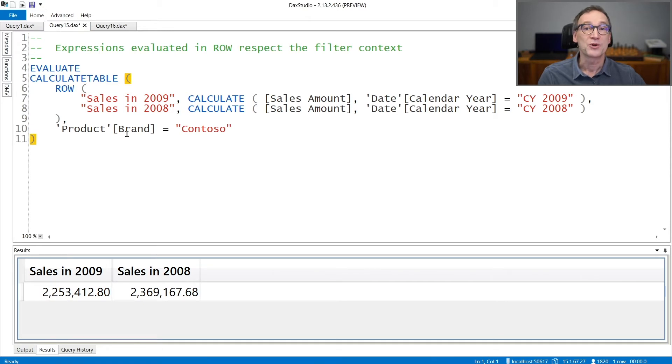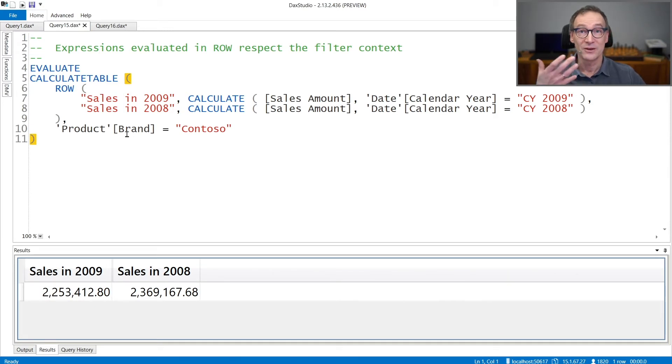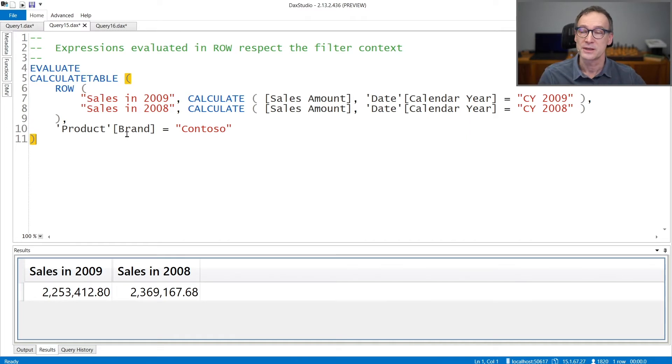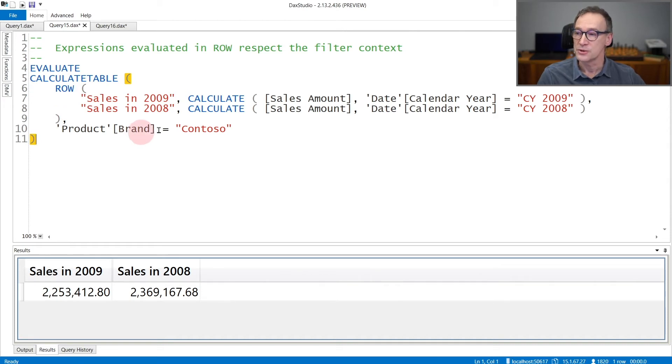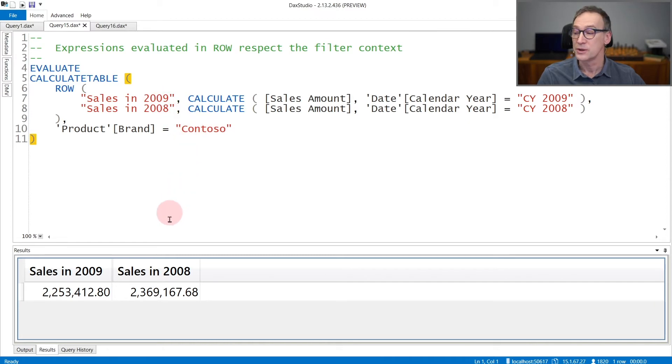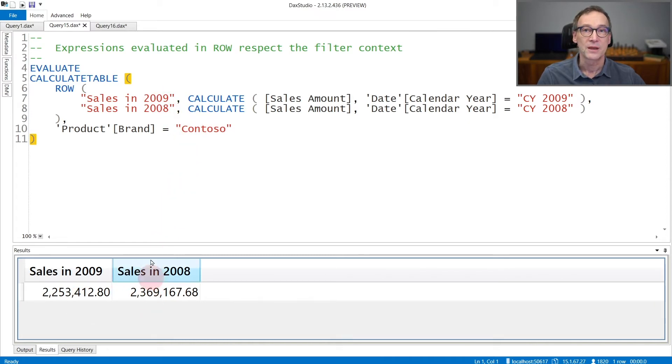Whatever expression you use in the definition of the value of the columns is evaluated in the current filter context. Therefore, if you use row inside the filter context that is filtering for the brand Contoso, these are the sales for Contoso in 2009 and for Contoso in 2008, exactly the numbers you see here.